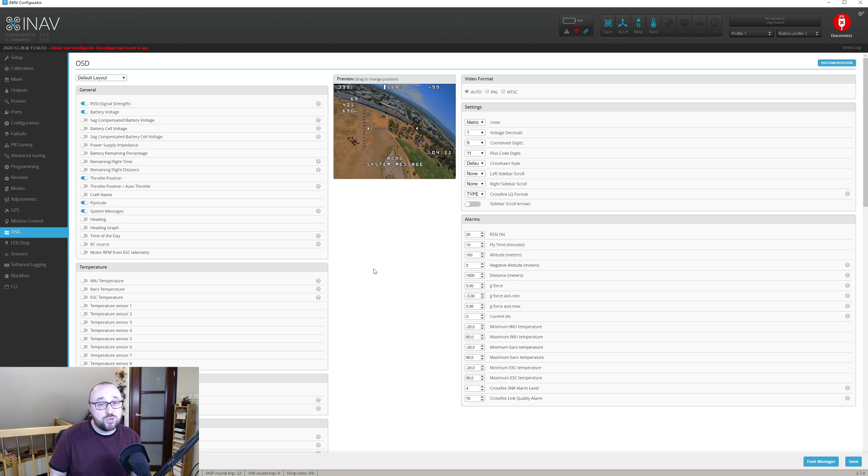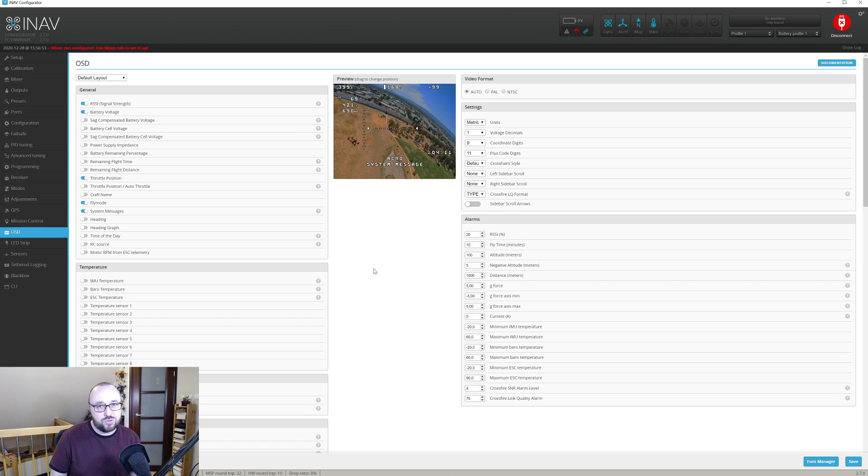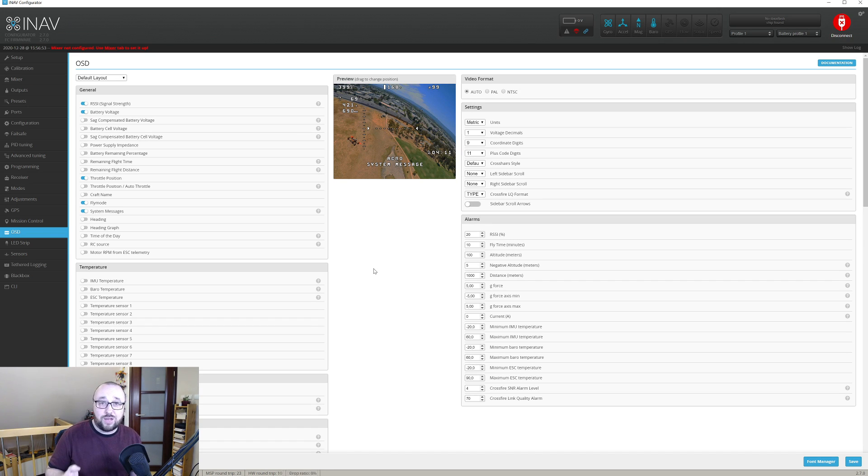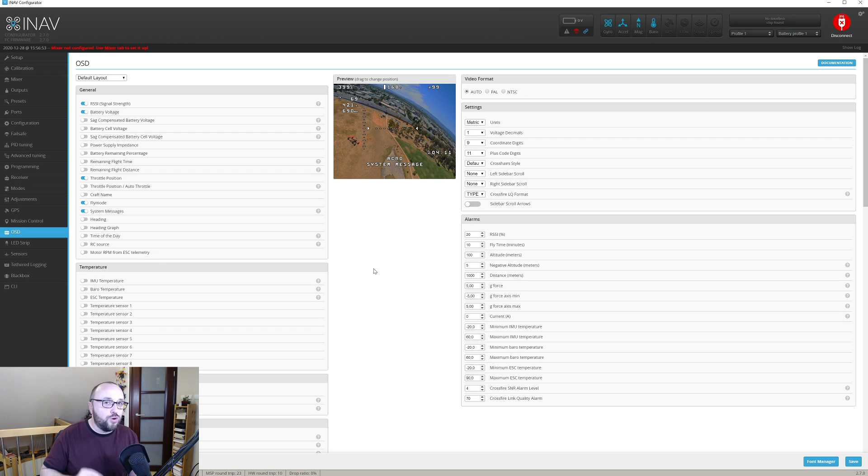Unfortunately the subset of the renderable OSD elements for the airplane users is limited, and unfortunately INAV cannot fix it.